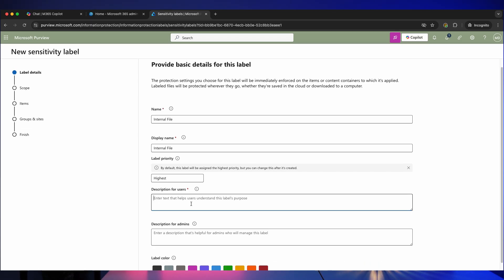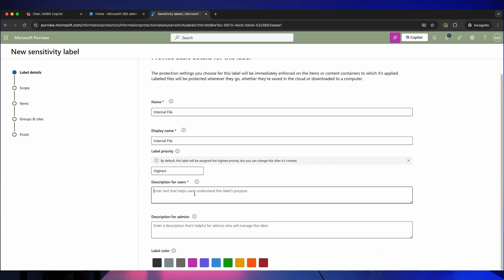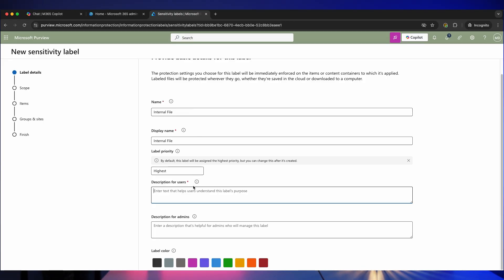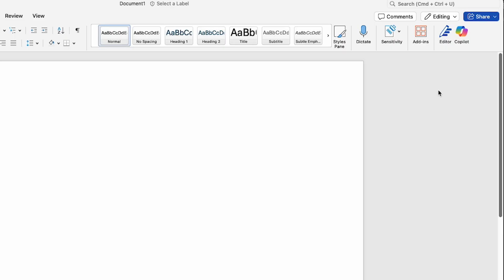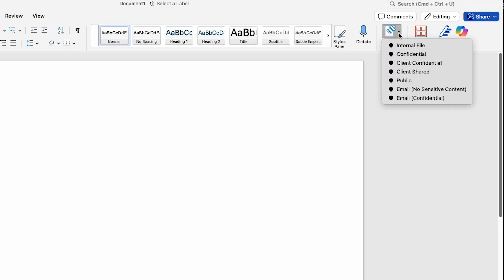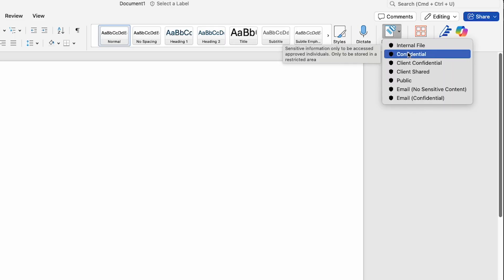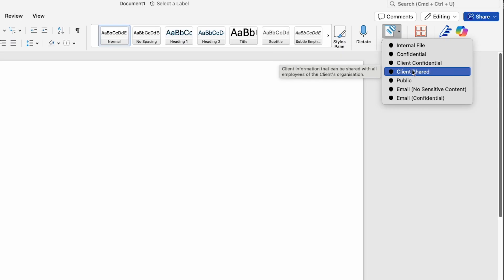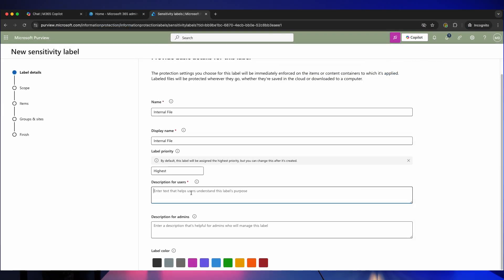Description for users. This is really important because some of these could be a bit subjective. Now you want to create some kind of policy that dictates how information should be classified, but in reality your end users are going to be looking at these labels in Microsoft 365 every day and this information and description needs to be easily accessible to them. So let's just explain when this label should be applied. There's our description.